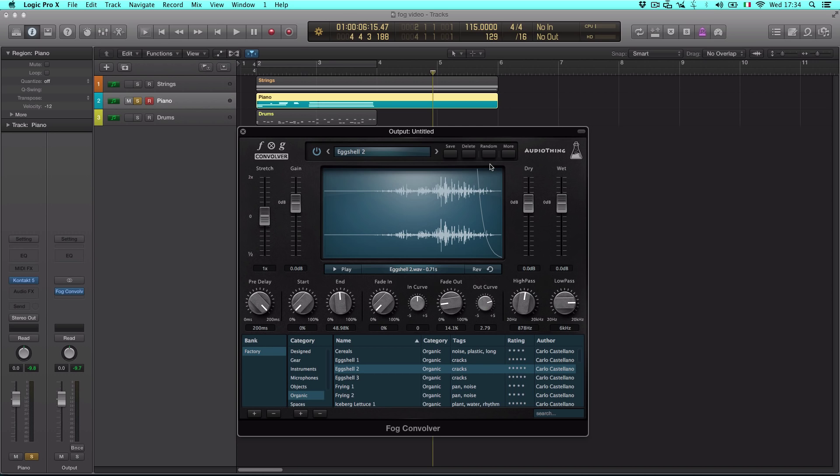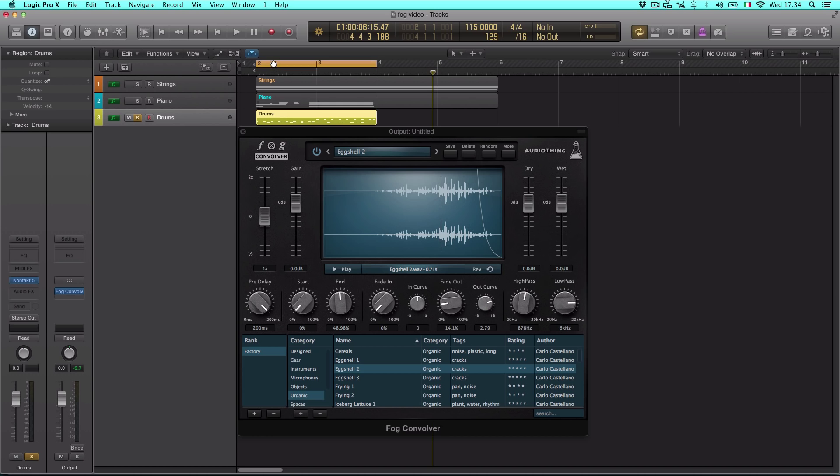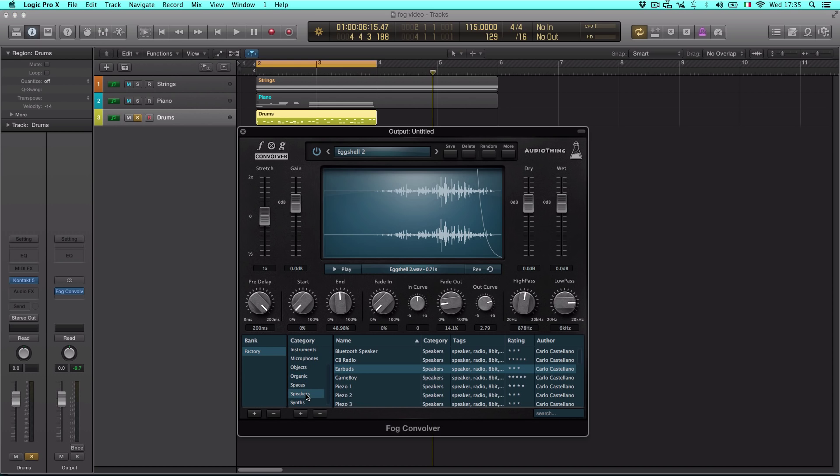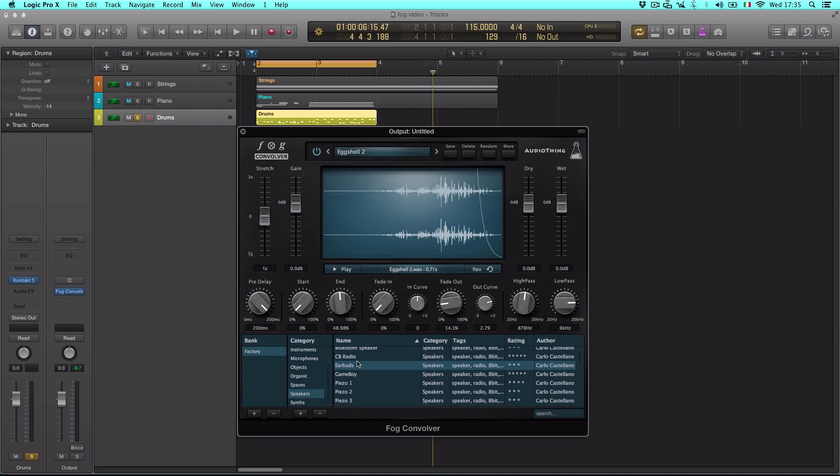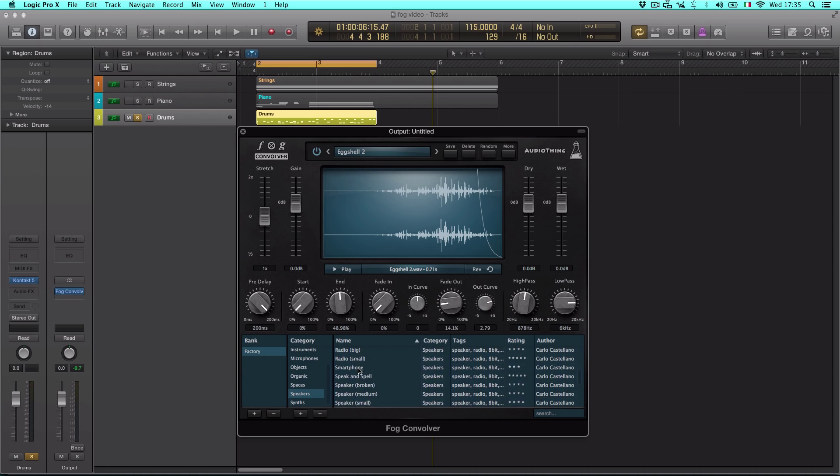Convolution can also be used to emulate the sonic character or EQ of any analog or digital gear. For example, you can reproduce a sound going through a speaker, a guitar cabinet, or even a microphone. In Fog Convolver Factory Bank, there are several speaker impulse responses like these.